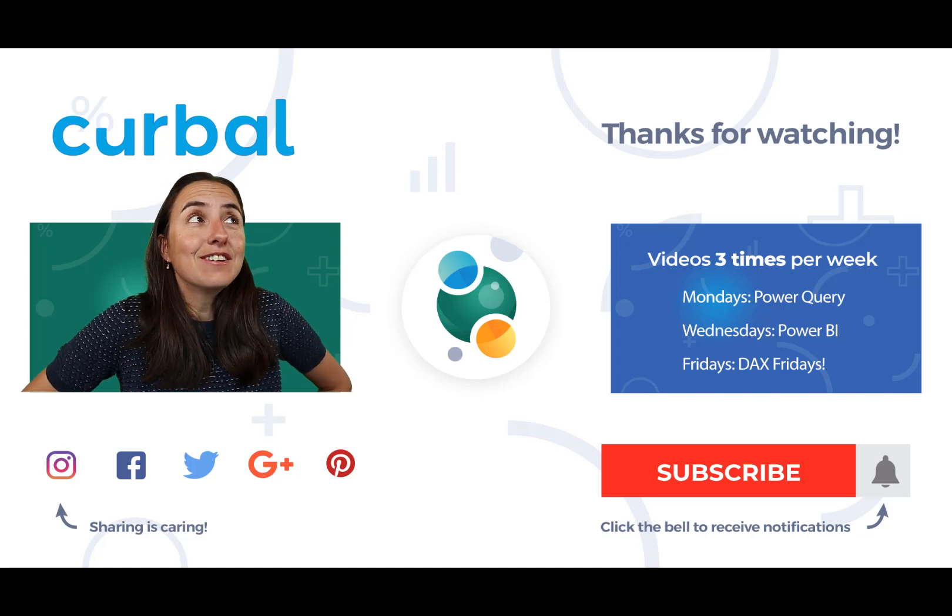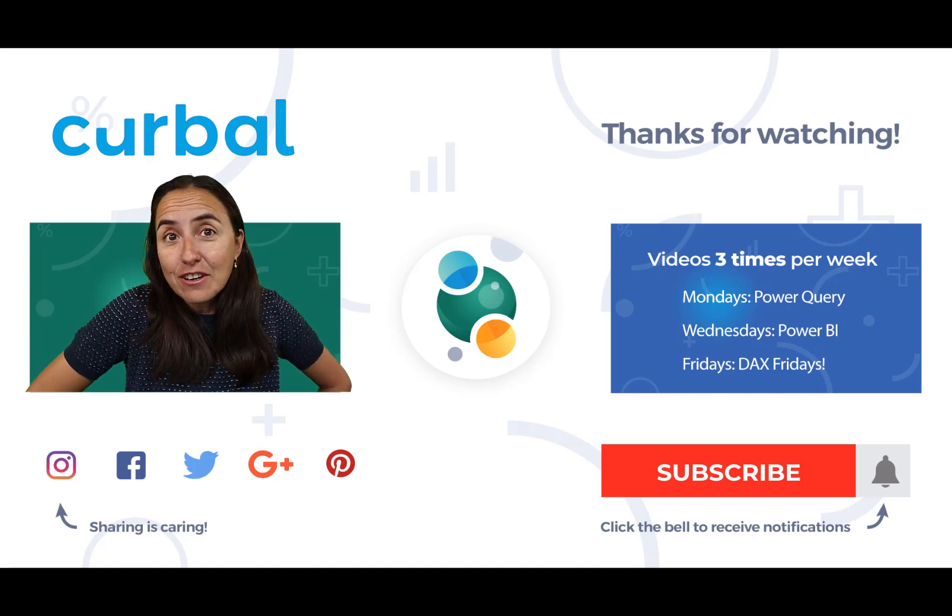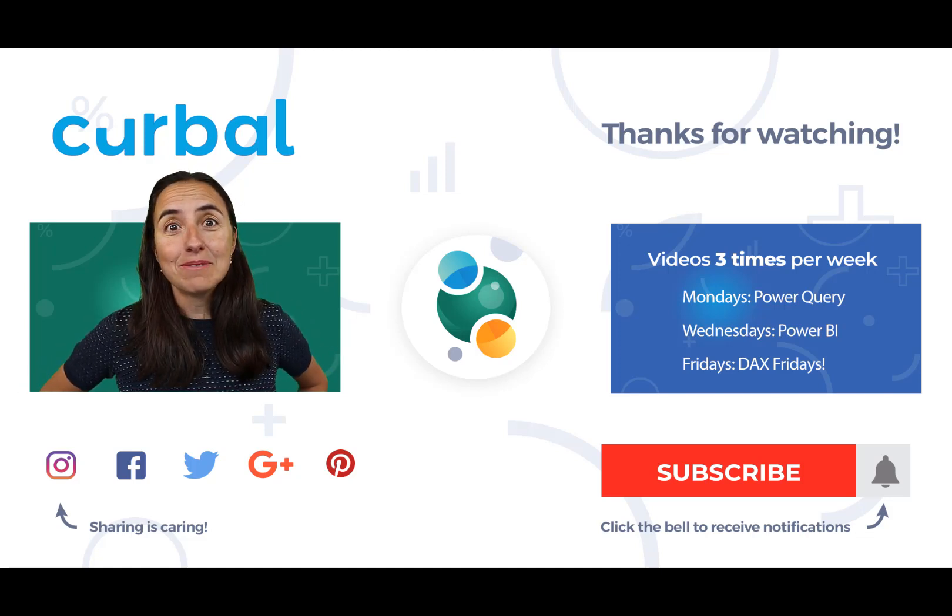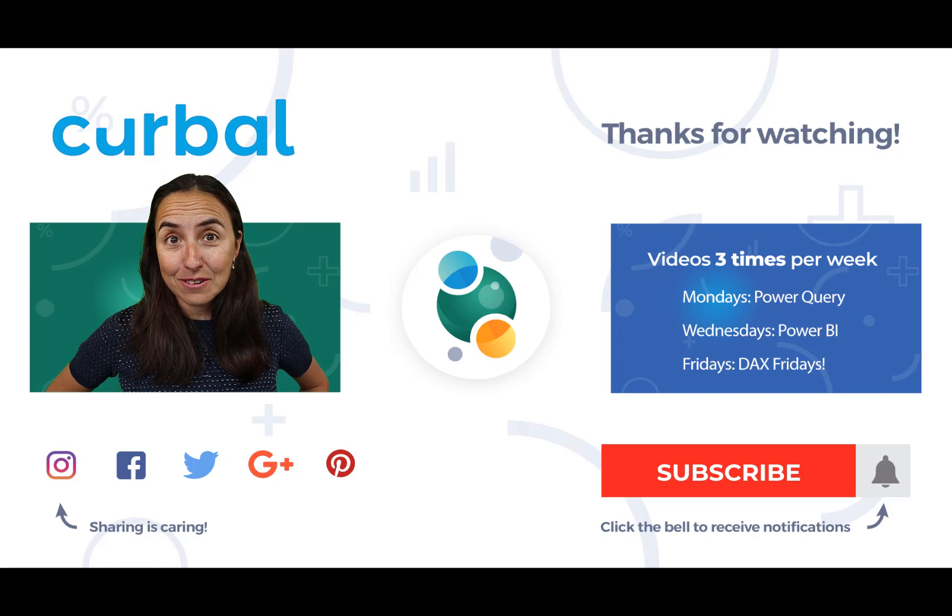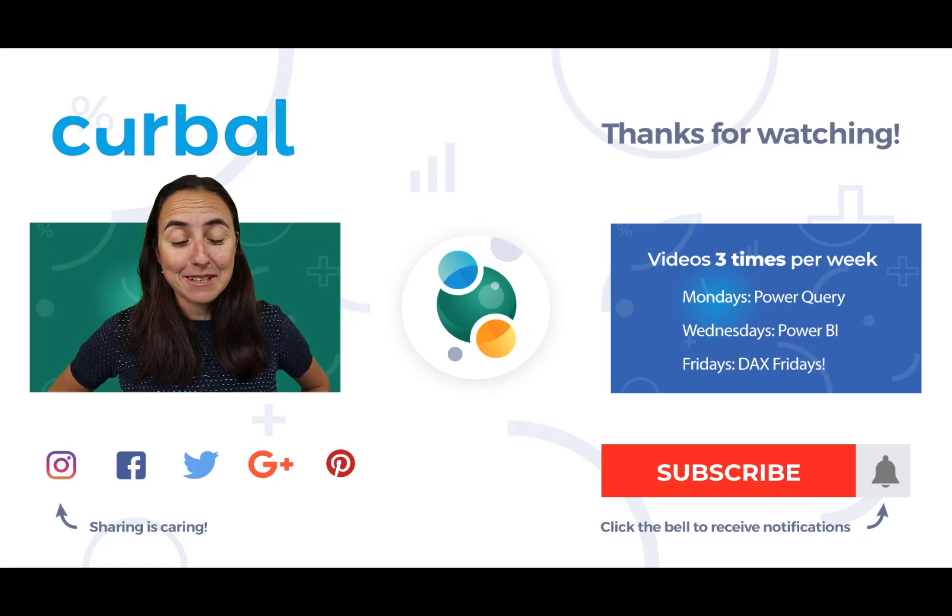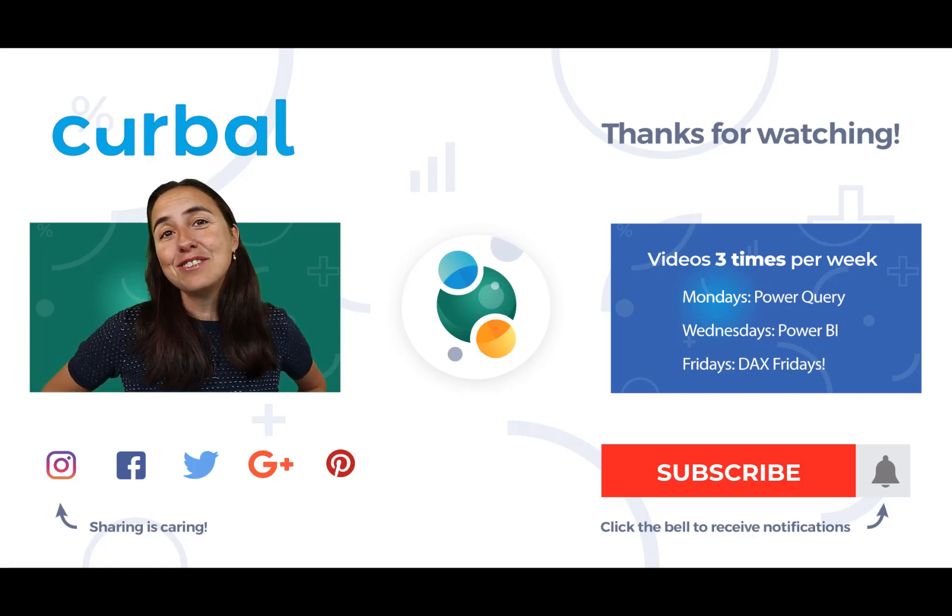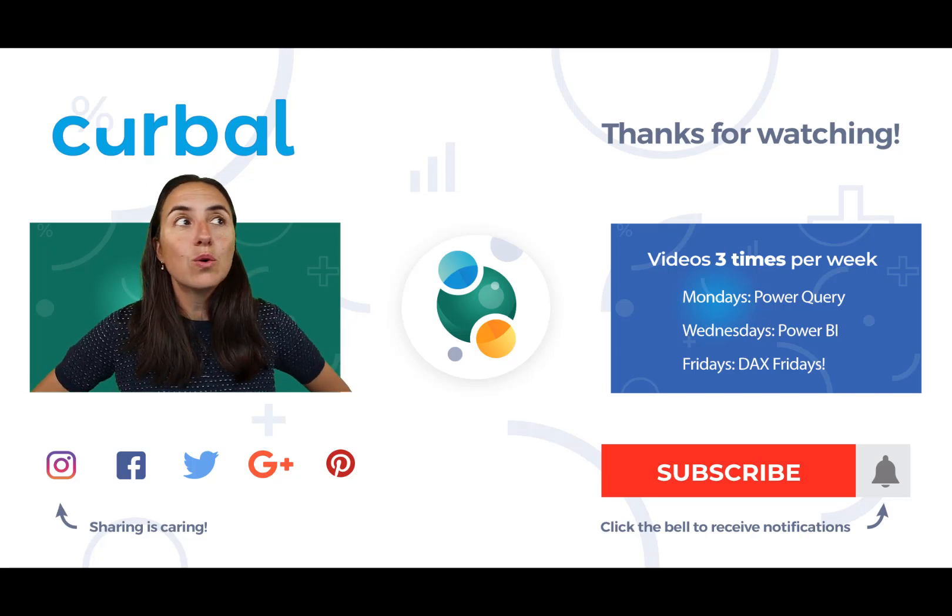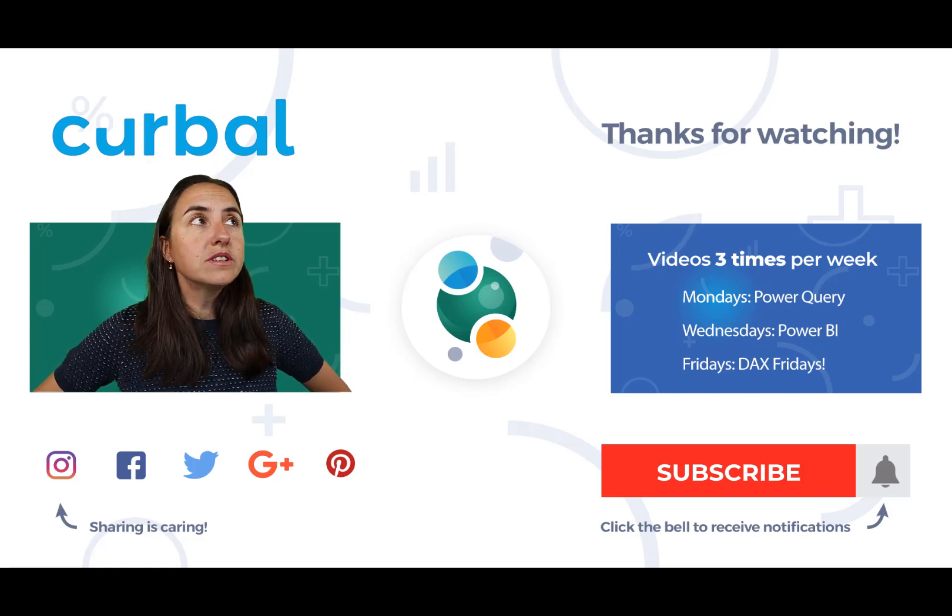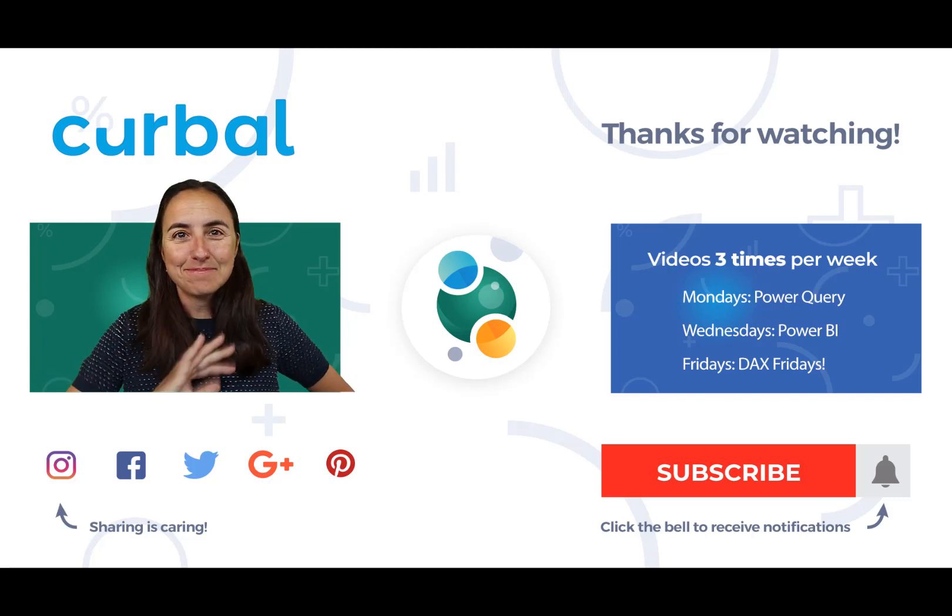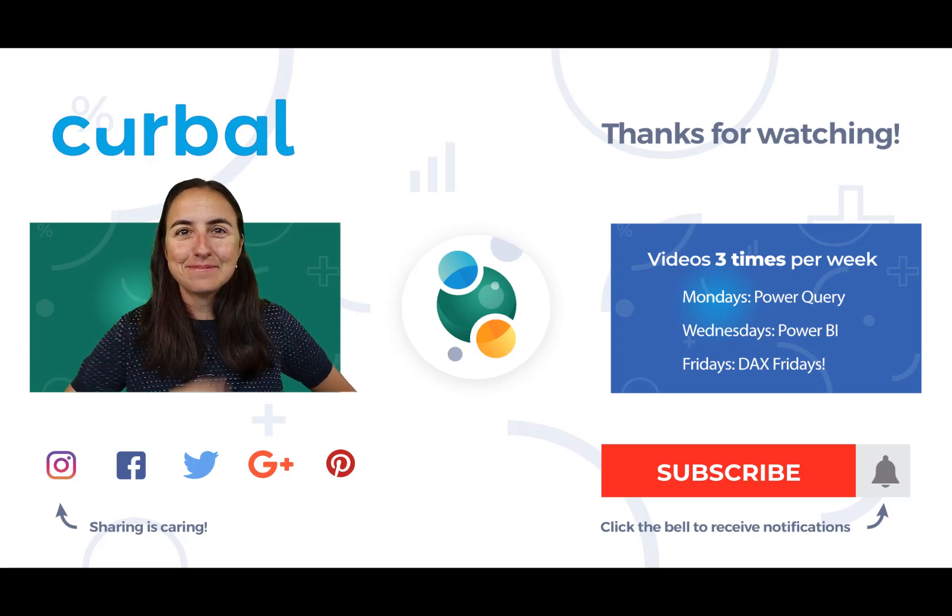And if you have other reasons why flat tables are good or bad, models are good or bad, I would love to know. I read all the comments. And that's all for today. So I will see you again on Monday. Until then, have a great weekend and bye-bye.